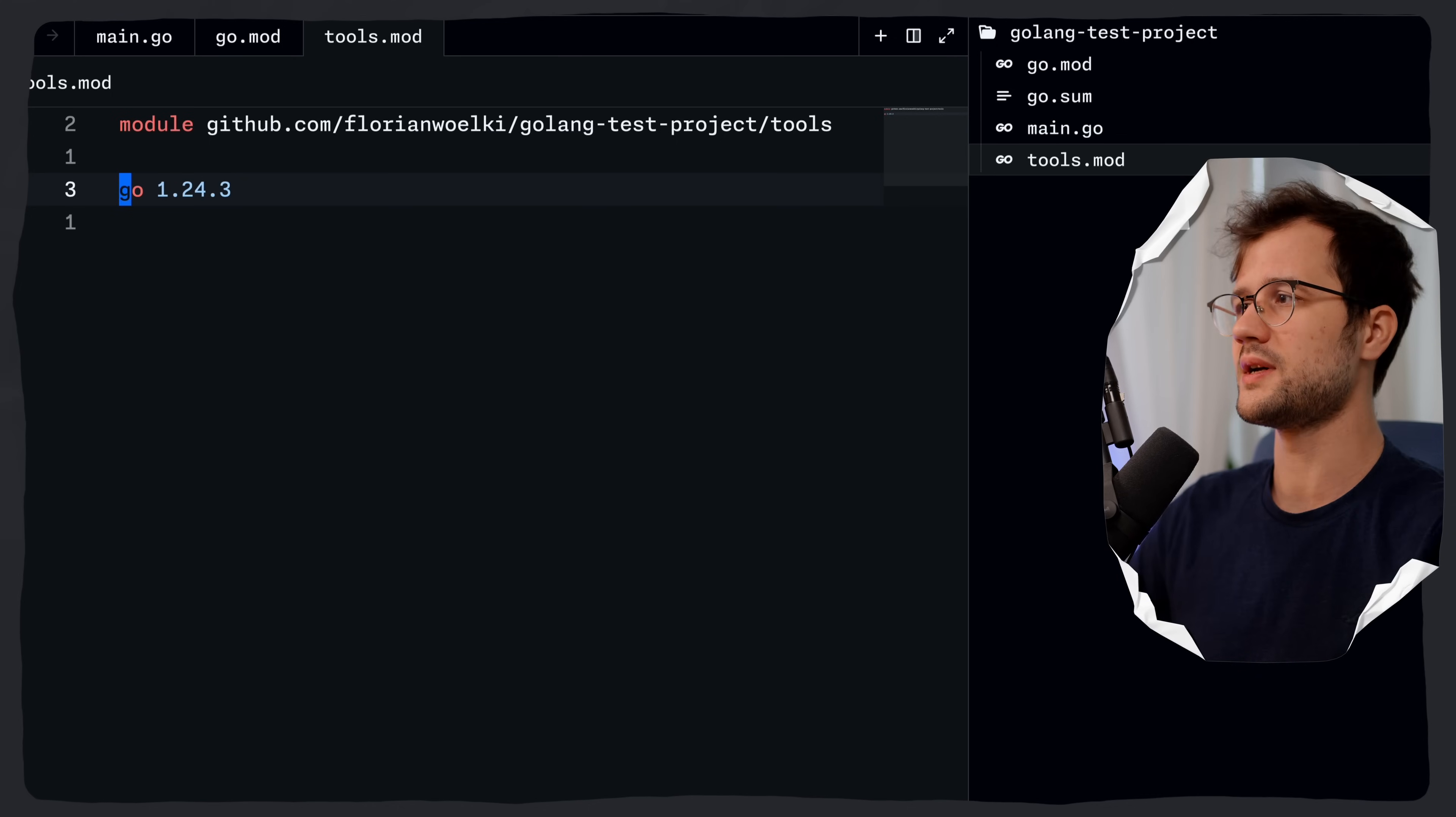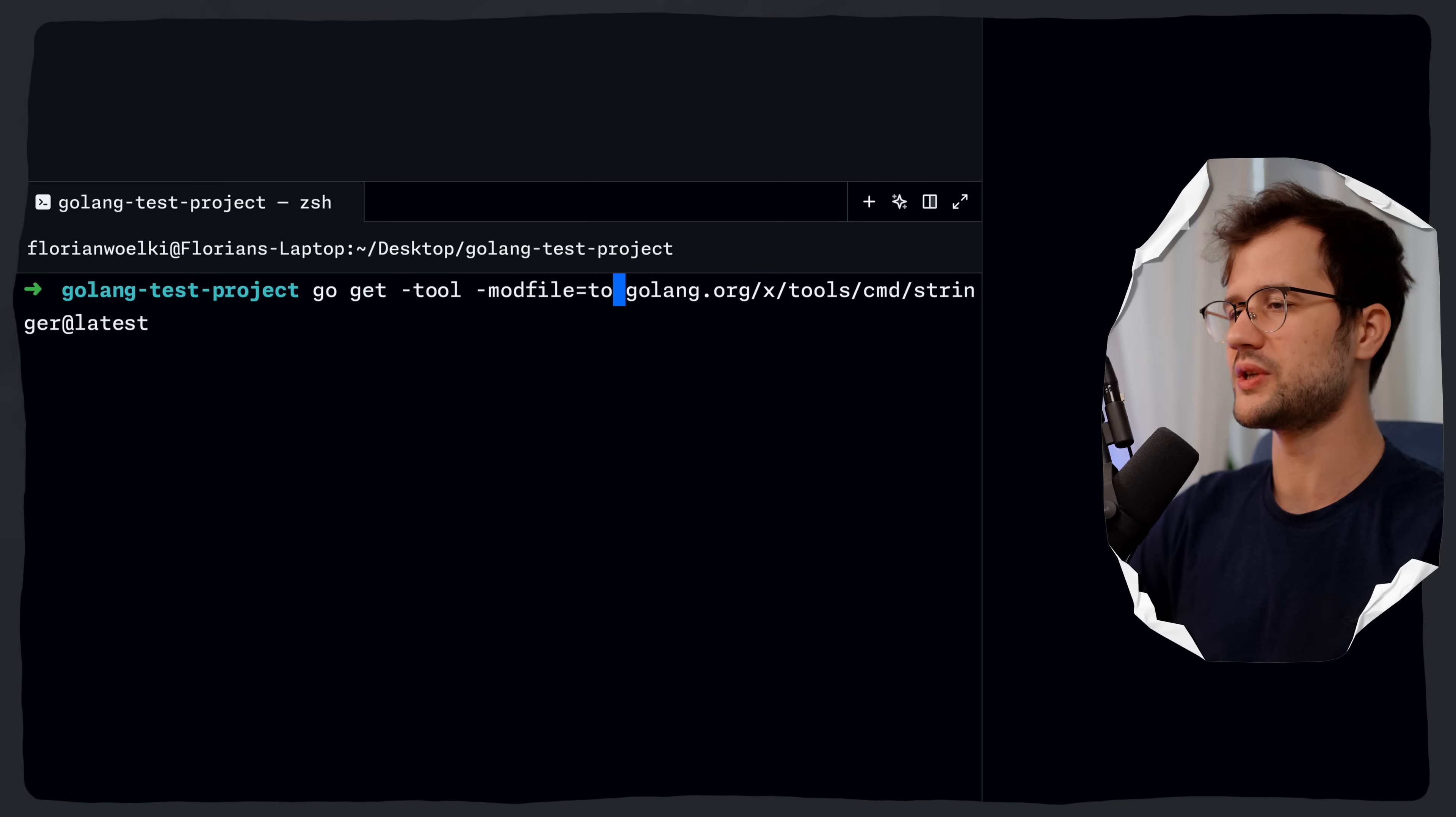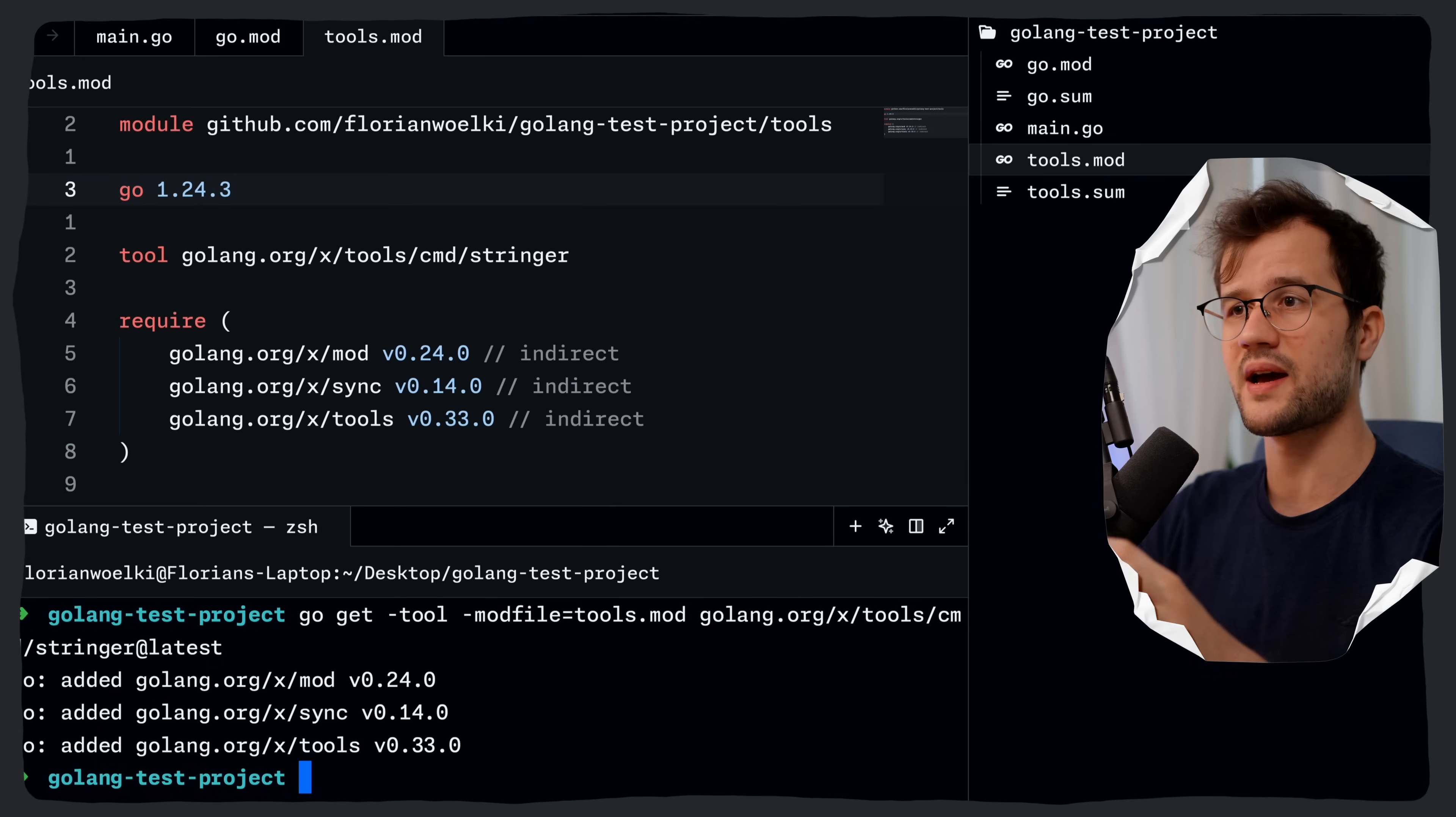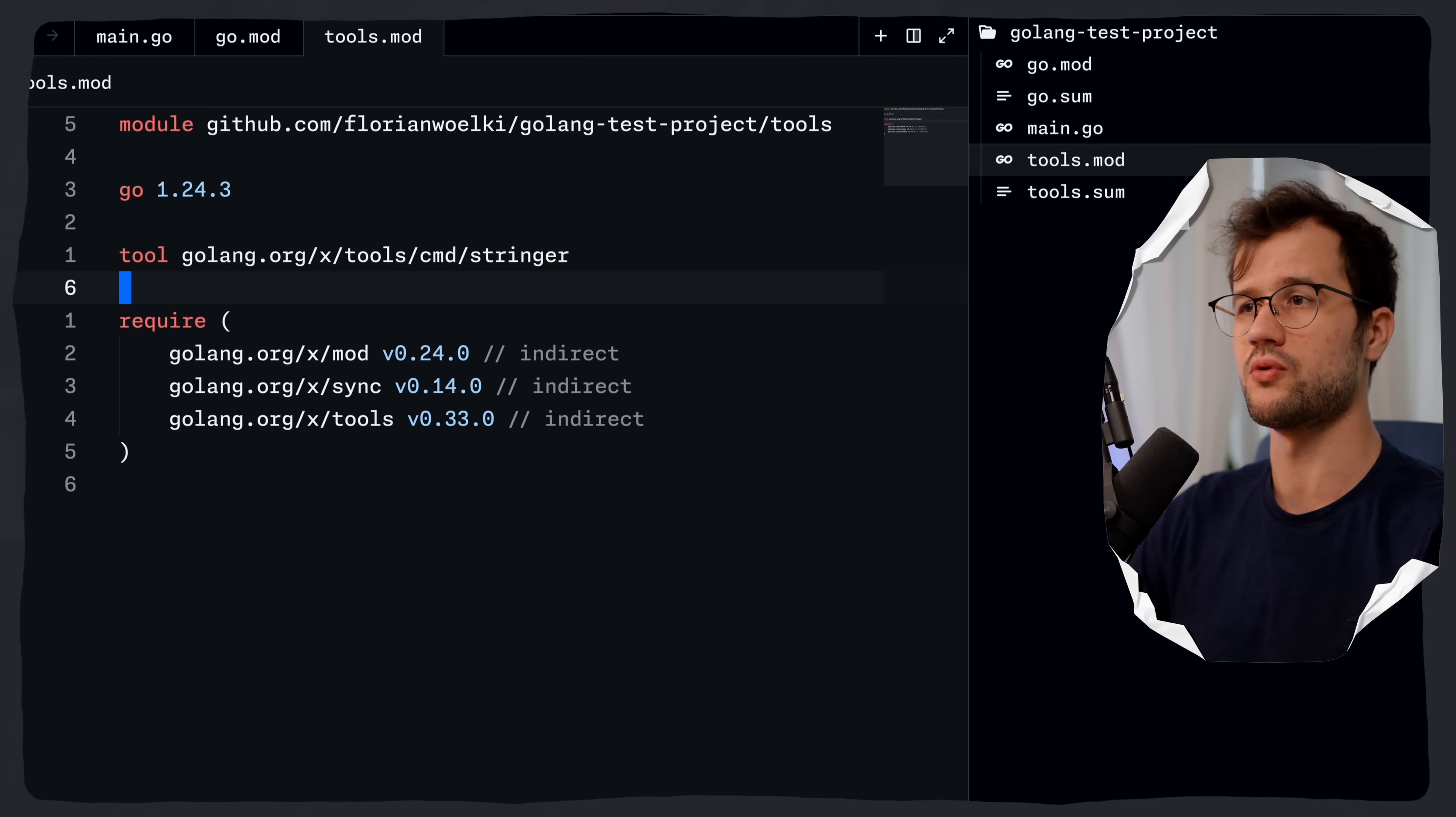And then what we can do is we can define the same stringer tool with go get -tool. And then we are also going to define the mod file here, which in this case is tools.mod. Now, if we do this, we now actually see that the transitive dependencies are actually now in our tools.mod file. And the tool here as well, which is pretty cool.